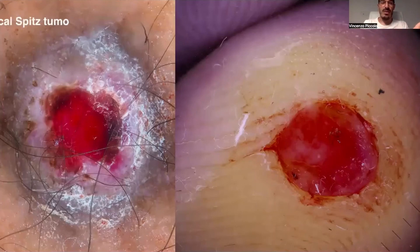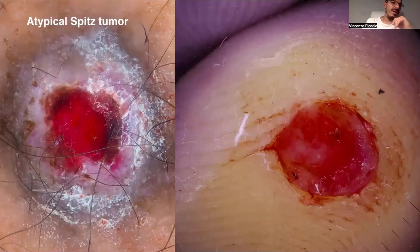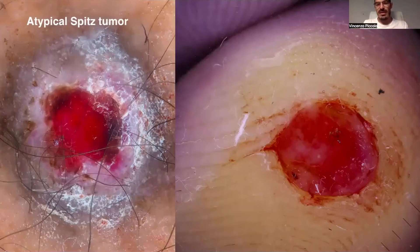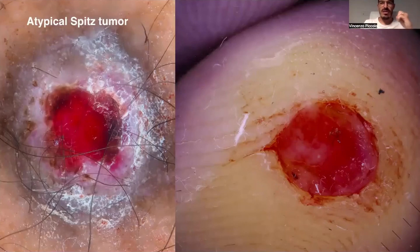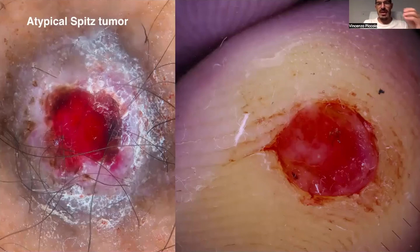But while on the right we have a pyogenic granuloma, on the left we have an atypical Spitz tumor. Once again I repeat: histopathological confirmation is mandatory in pyogenic granuloma in order to exclude hypomelanotic melanocytic tumors.